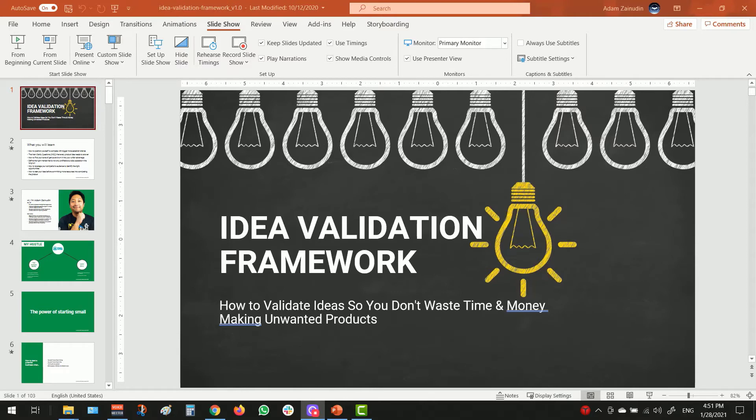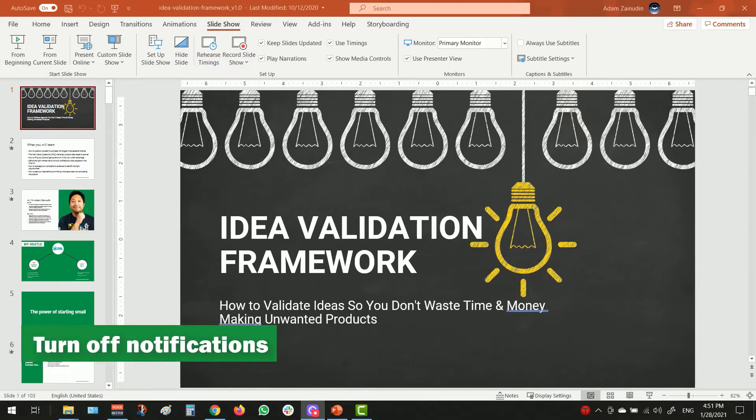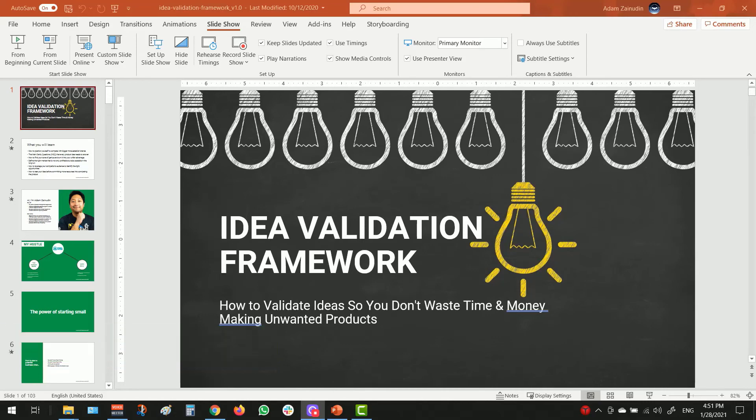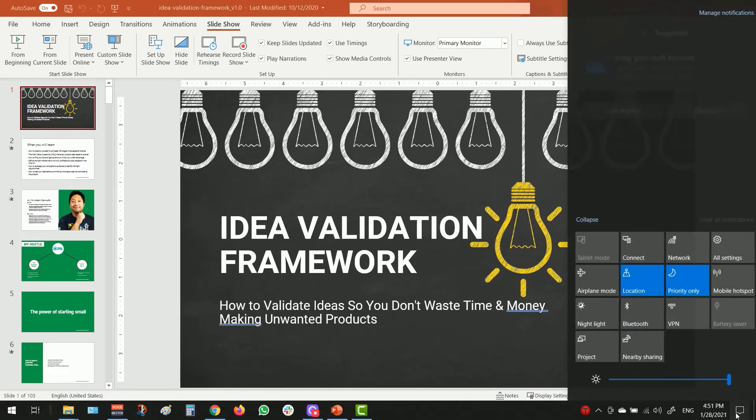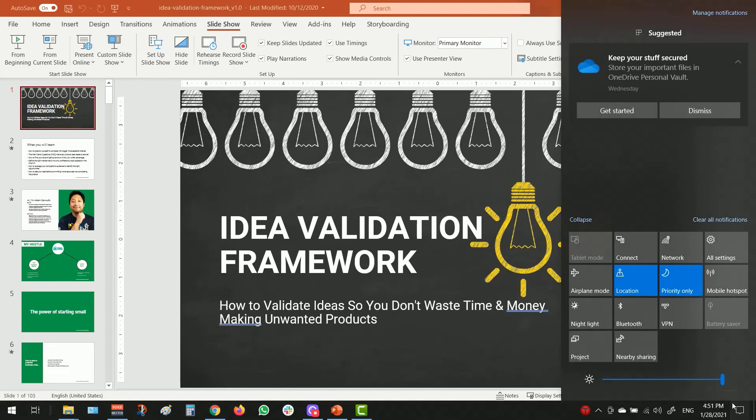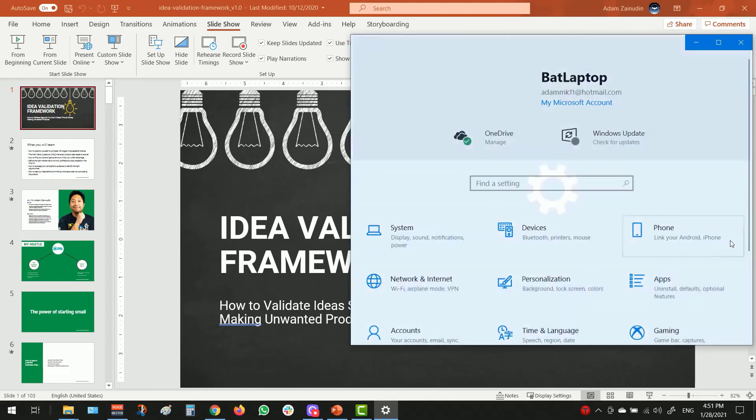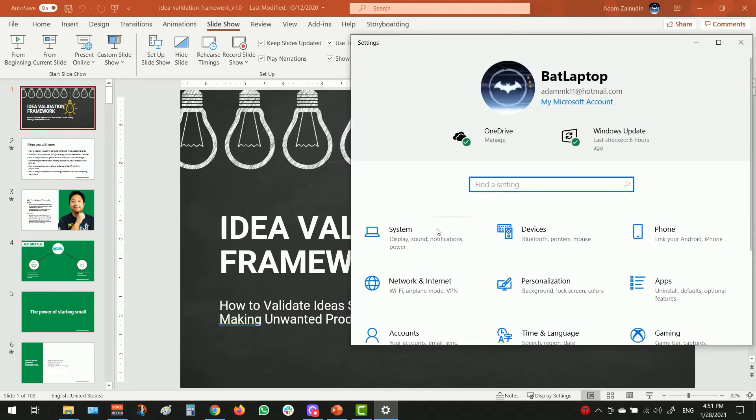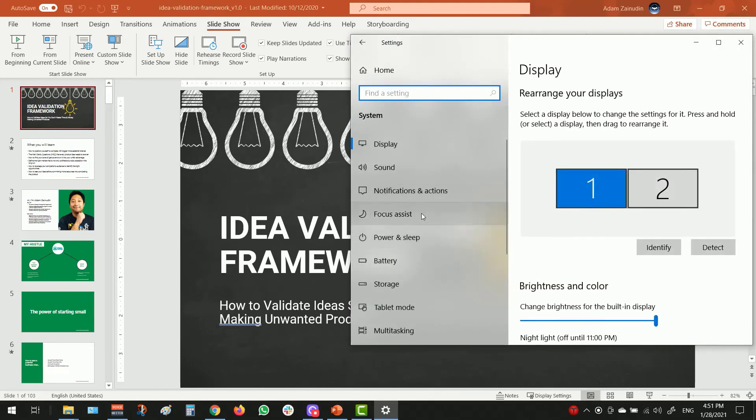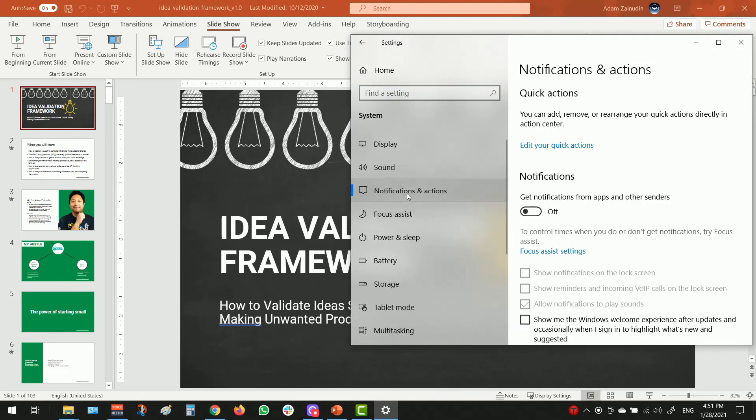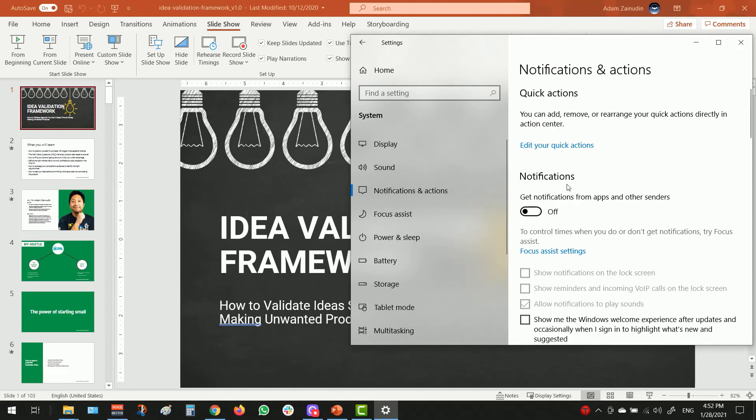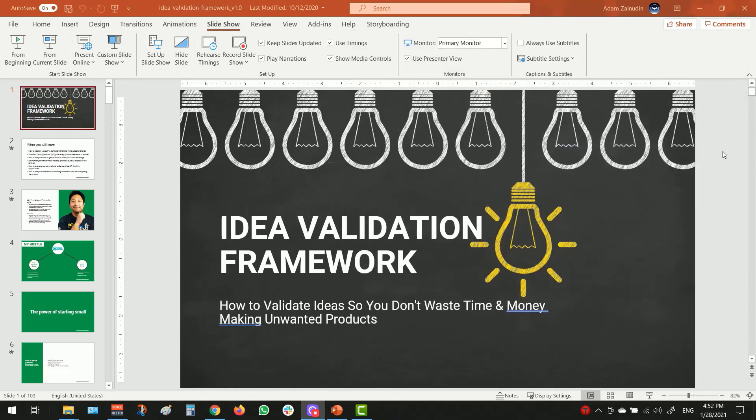Another bonus tip is to turn off notifications. This will then avoid you having all your messages or your email notification being shown on your main presentation screen. To do that, you can head over this icon right here for Windows. And you can select all settings. Hit the systems. Hit the notification and toggle this on or off. I'm just going to leave it off. And this is how you disable the notification.